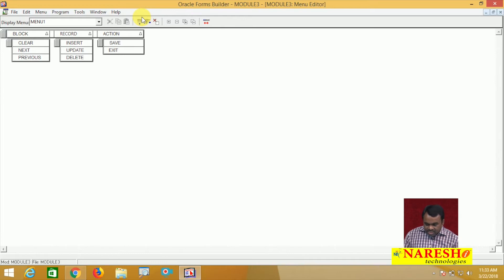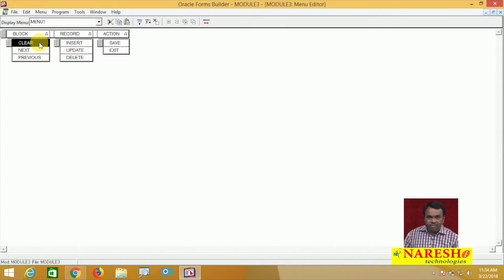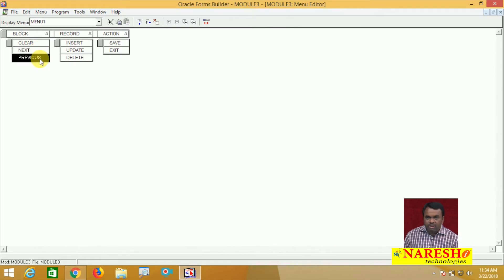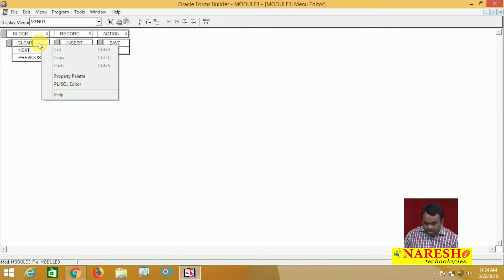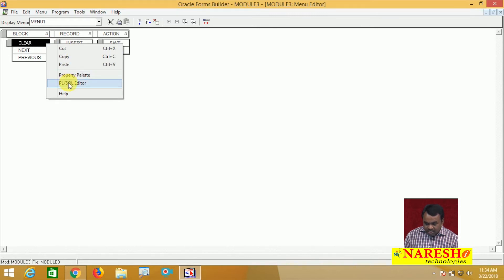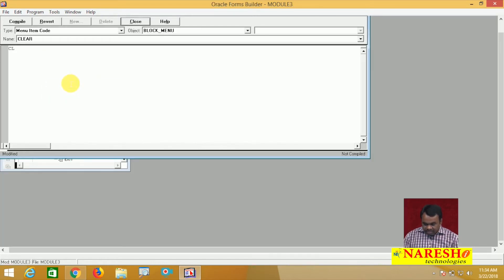After creating this structure, we need to write code for each menu item. When the user selects the Clear menu item, the block should be cleared. To write code, select the menu item and go to the PL/SQL Editor. There is a built-in procedure for clearing the block: clear_block. Compile this. For Next, go to the PL/SQL editor and write next_block. Compile this.